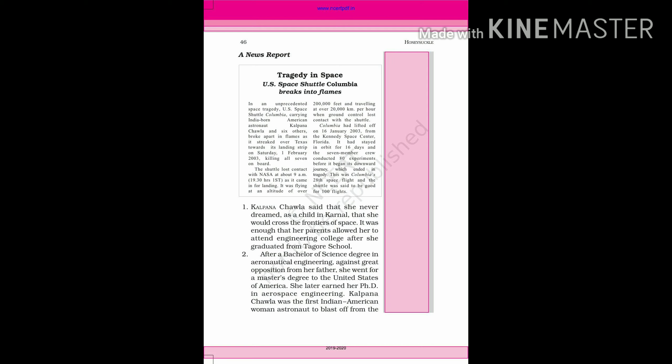Columbia had lifted off on 16 January 2003 from the Kennedy Space Center, Florida. It had stayed in orbit for 16 days and the seven member crew conducted 80 experiments before it began its downward journey, which ended in tragedy.